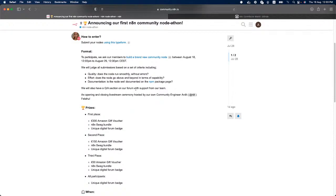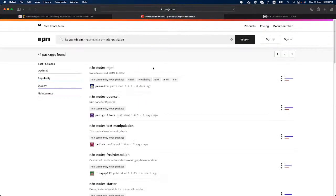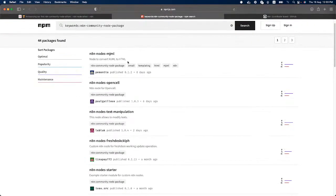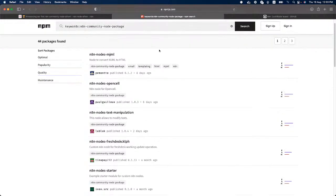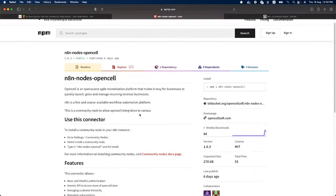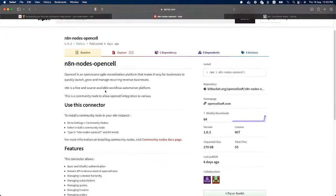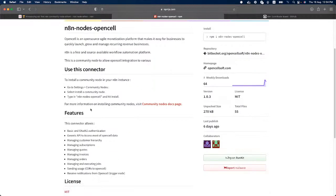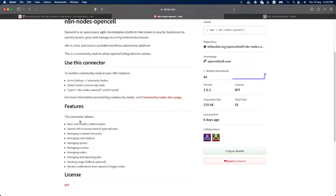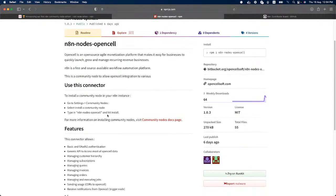So documentation is one of the key things on creating nodes, building nodes. So for example, if you go here, this is where our community nodes lives. So basically after you create your node, you simply upload it here. And what's a good node? What's a good documentation? We can take a look at this. For example, this is a very good documentation of what the node does. We can see that here we have OpenCell and it is an open source agile monetization platform. So this shows us how to install the community node in our n8n instance. So we go to settings, community nodes, then we select install, etc. So there's also these features here. And basically this is how the documentation should go to be considered a good documentation. Everything extra is better. So if anyone has any extra ideas on what to add on the documentation, that's even better.